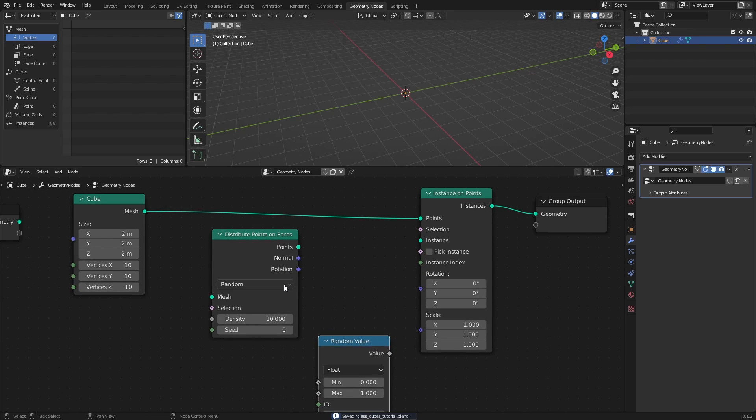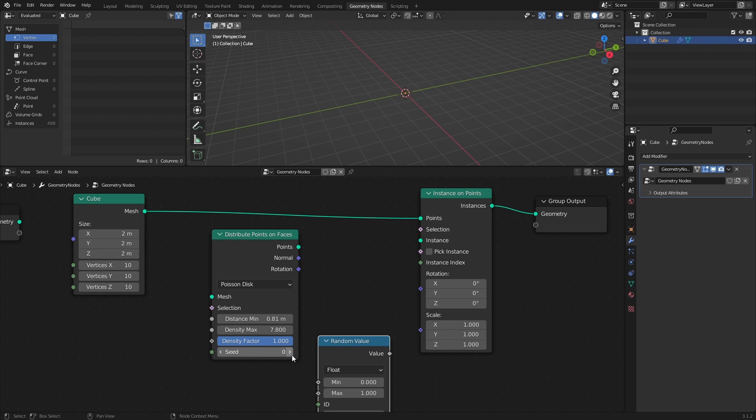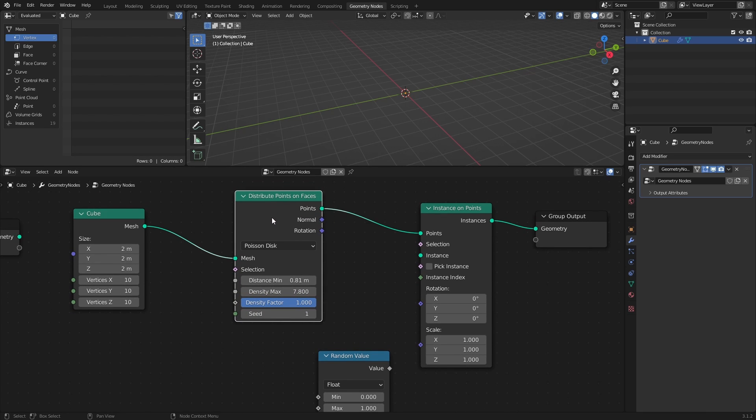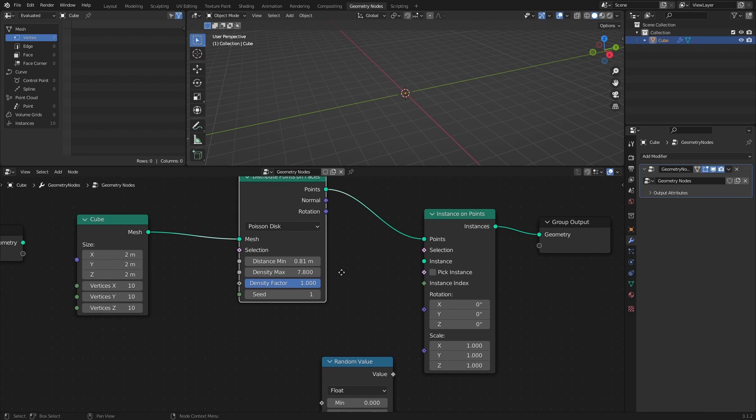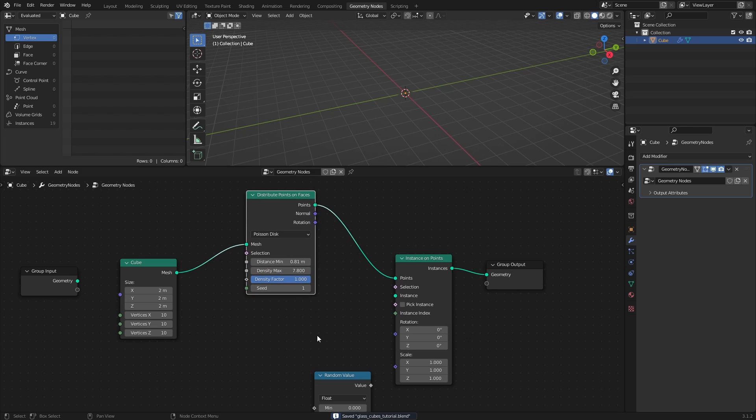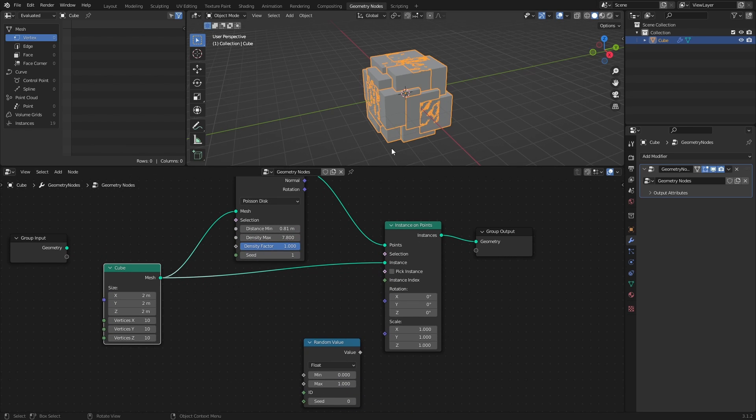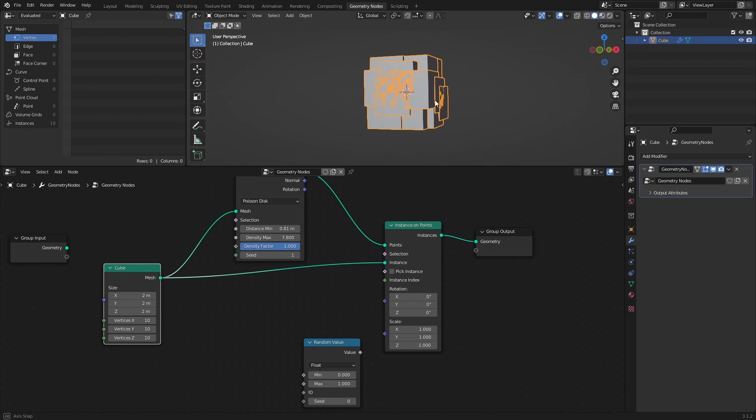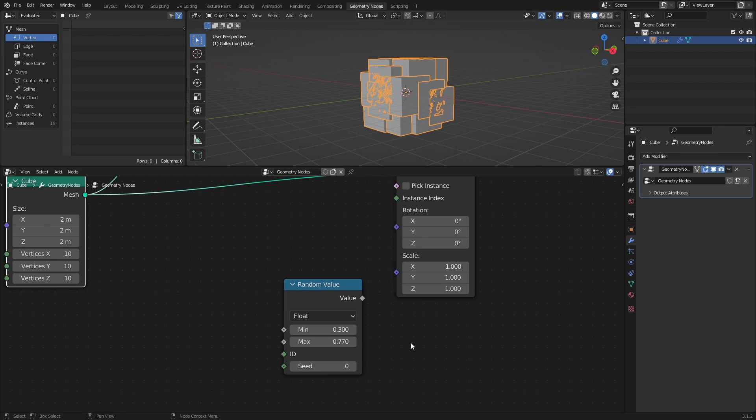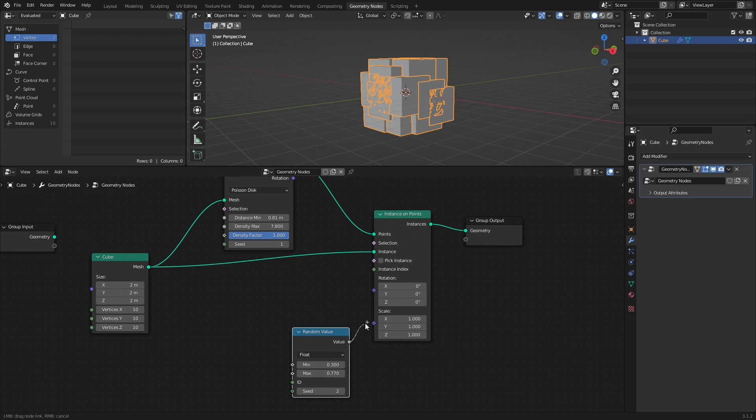Set the Distribute Points node to Poisson Disk, the Distance Min value to 0.81, the Density Max value to 7.8, and set the Seed to 1. Then connect it to the Points Socket of the Instance on Points node. Next, connect the cube itself to the Instance Socket. Set the Min value of the Random Value node to 0.3, and the Max value to 0.77. And set the Seed to 2. Then connect it to the Scale Socket of the Instance on Points node.